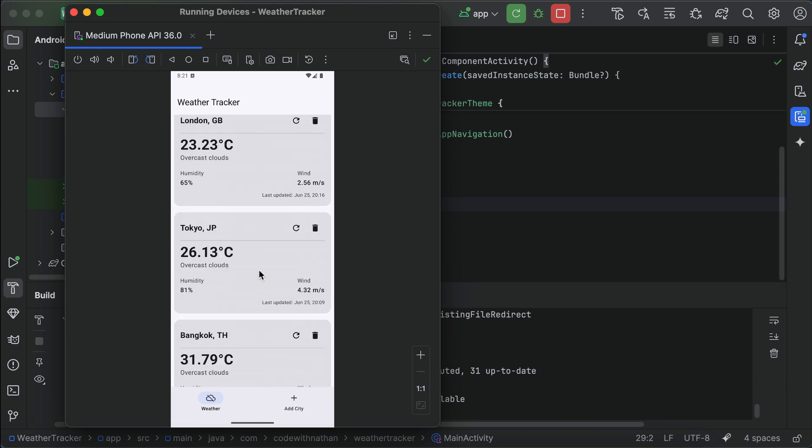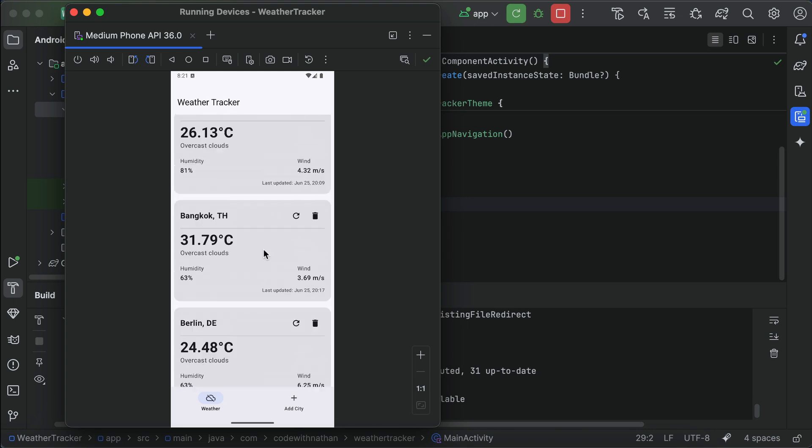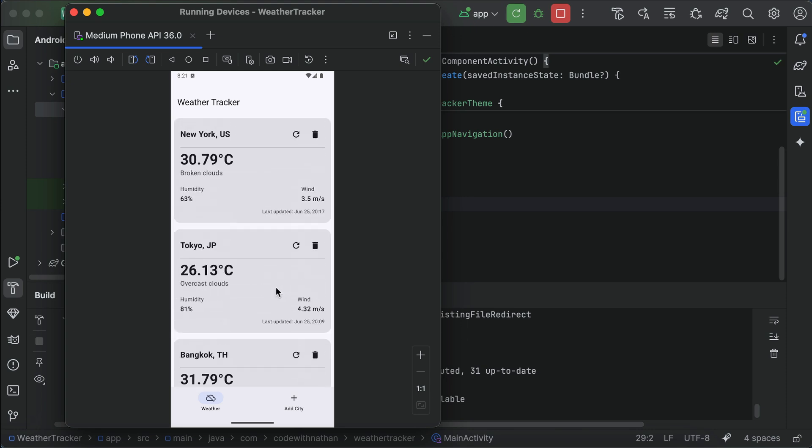And we can also refresh the weather info by clicking on this refresh icon, but nothing happens for now, because this is already the latest weather info. Now, let's try to delete a city. I'm going to delete London here, and yes, the city is removed from the list. Our app is now working as expected, so good job, cursor.